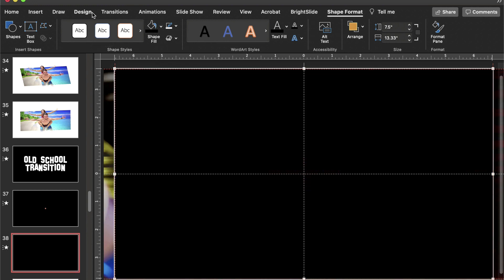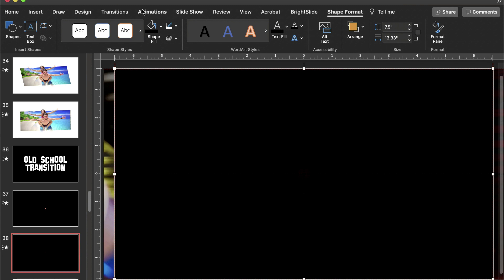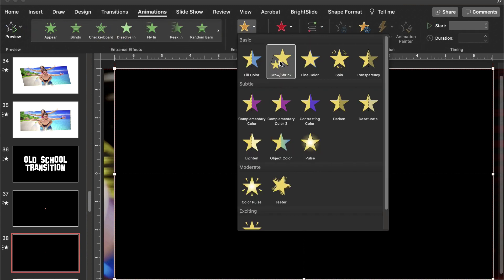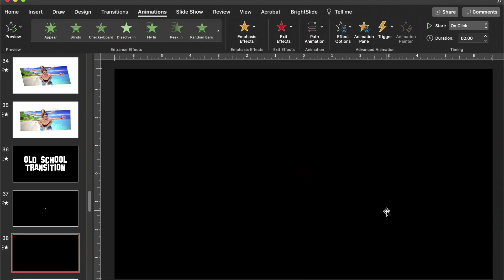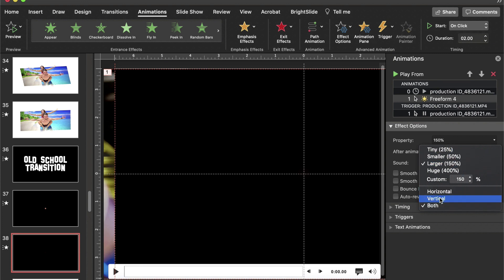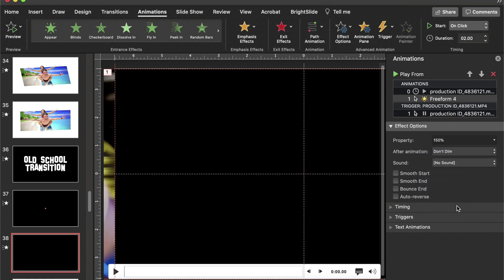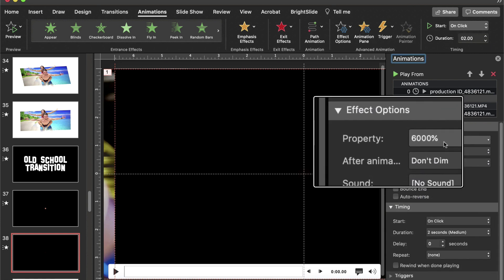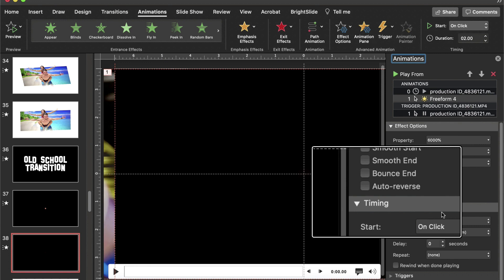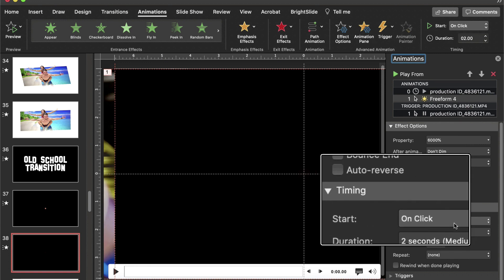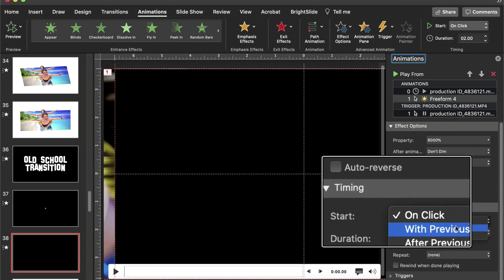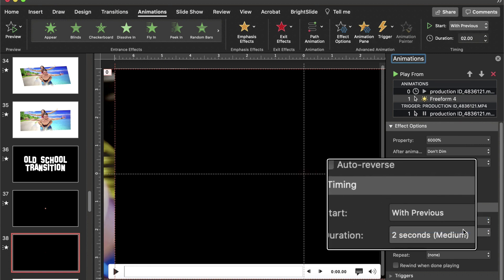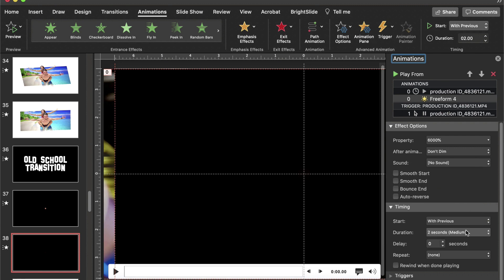Under Animations, I'm going to choose Emphasis, Grow/Shrink. Under my animation tab, I am going to choose for it to grow/shrink six thousand percent because I want it to get really big. Under Timing, again at six thousand percent and growing, and under Start, I want it to start with previous so when the movie starts, it starts.